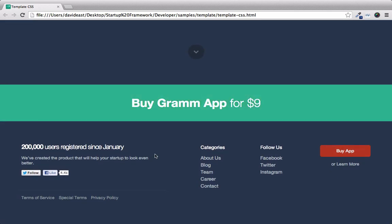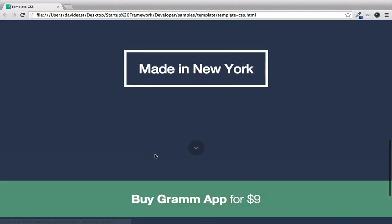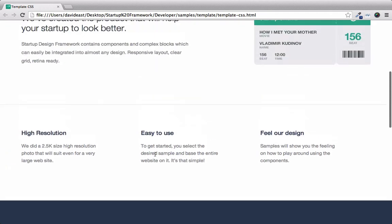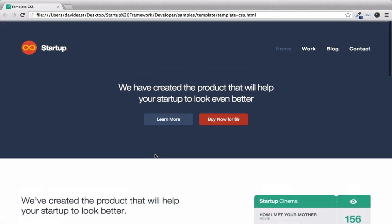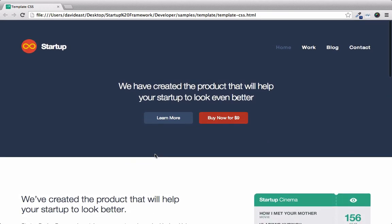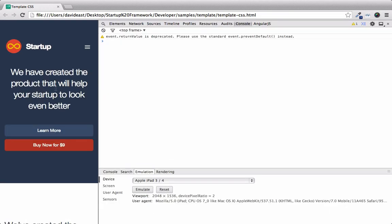And one thing to take note of too, is that the Startup Framework is completely responsive. So we've resized this to 320 pixels in width, which is the current width of an iPhone.